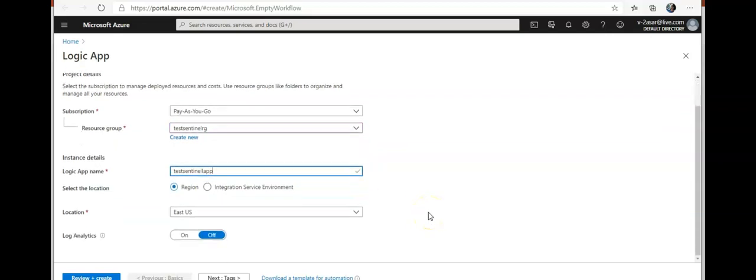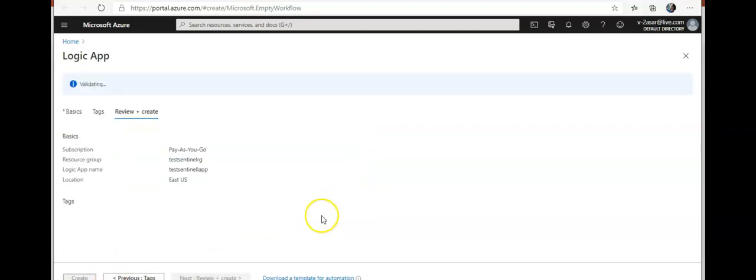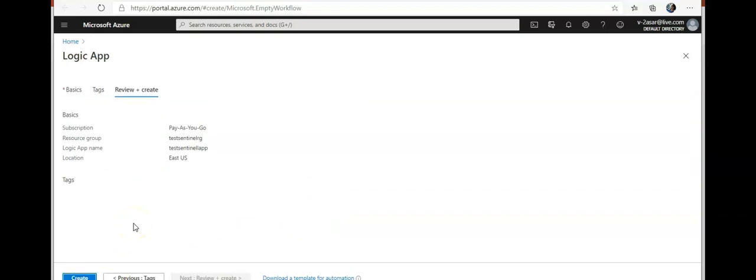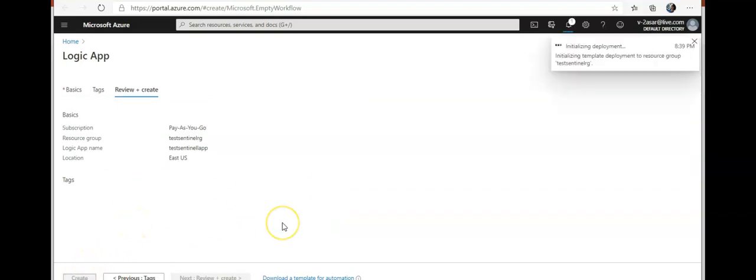East US, review, create, and click on create.